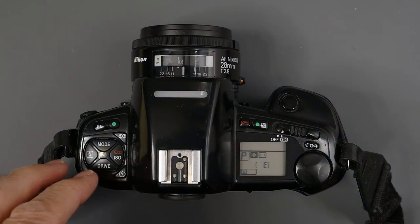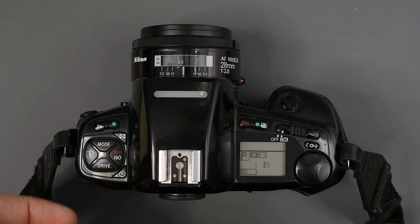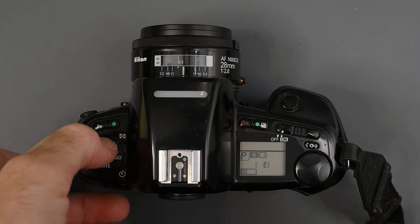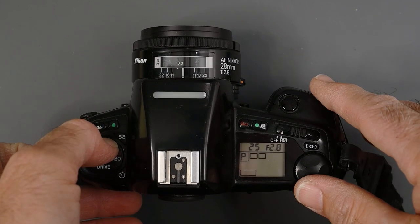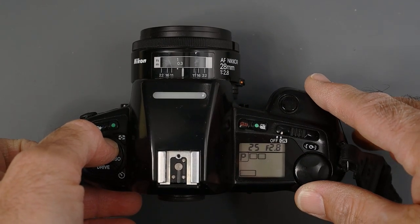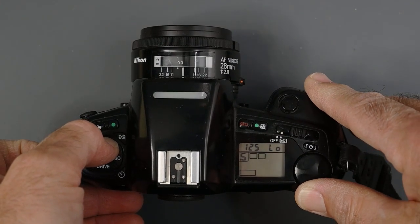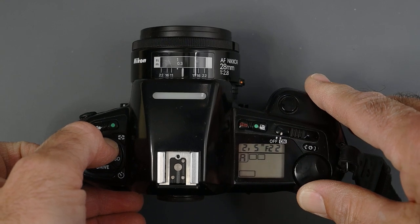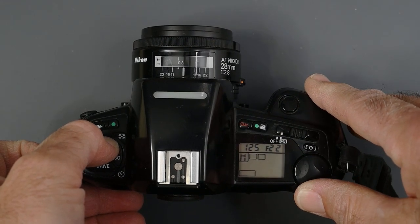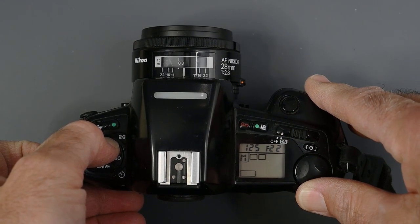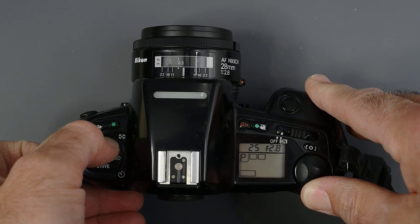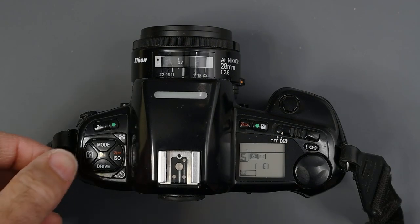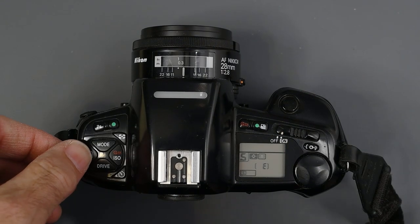We also have on this left side, a mode button. By pressing that and turning the command dial, we have shutter priority, aperture priority, manual exposure, and program mode.